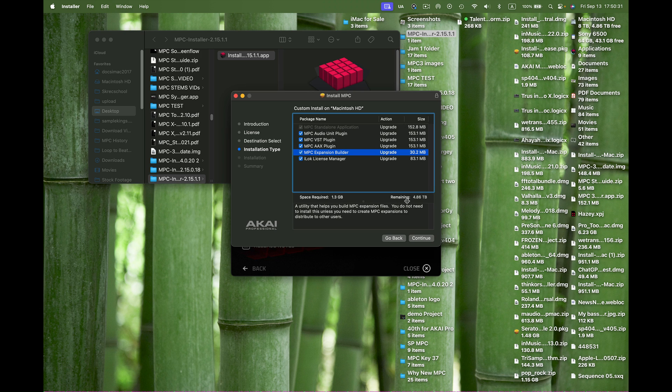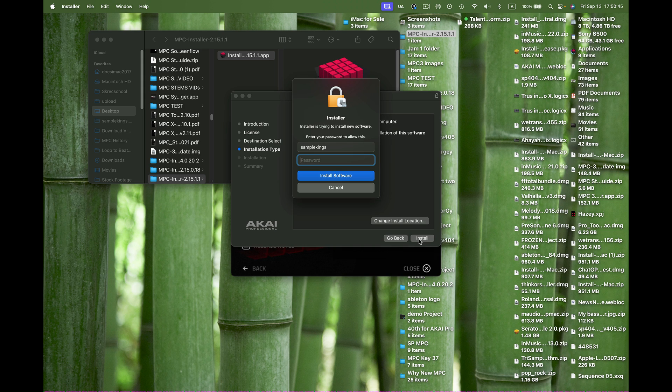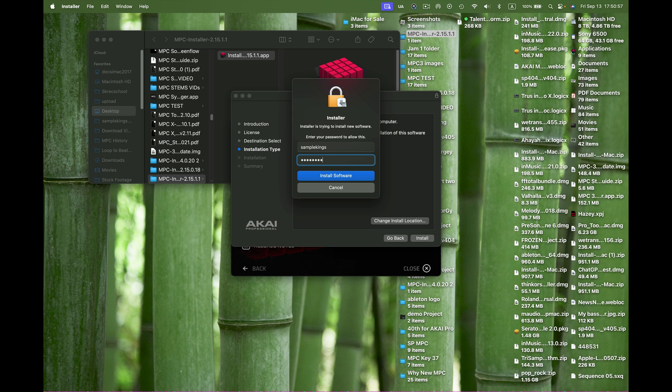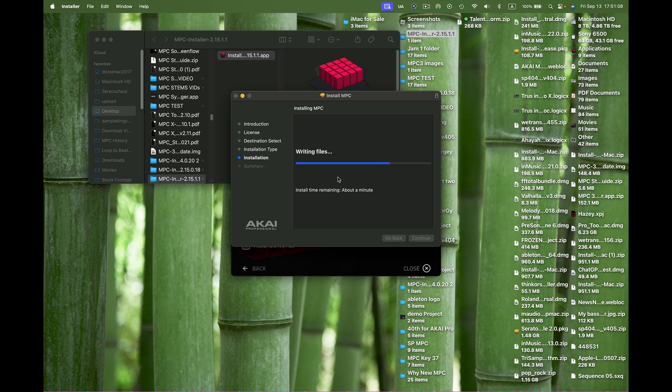It's 1.3 gigabytes going to be installed. I've got 4.86 terabytes, so no problem. I'll keep the same location. Let's press install. I got to add my password to get this rolling. I have Touch ID but I guess it doesn't prompt that with their software installer. Now it's installing, shouldn't take too long.